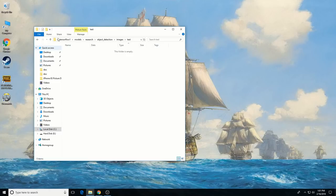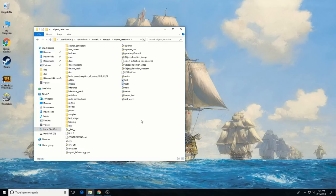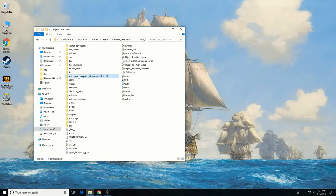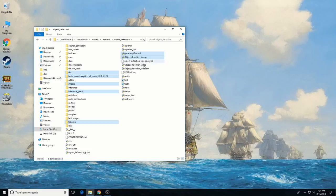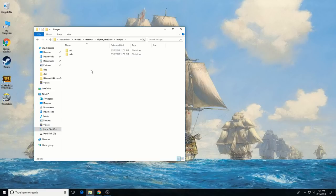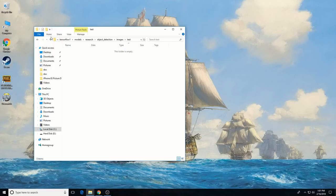At this point, here's what your object detection folder should look like. The following folders and files should have been added to the original object detection directory: the Faster RCNN model file downloaded from the Model Zoo; the doc, images, inference graph, and training folders from my GitHub repository; as well as the generate_tf_record, object_detection_image, object_detection_video, object_detection_webcam, and xml_to_csv Python scripts. The training folder should be empty, and so should the inference graph folder. The images folder should have the images and XML files for my P-Knuckle Deck detector, or if you're training your own detector from scratch, both folders should be empty.